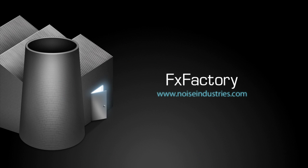FX Factory offers a huge selection of great plug-ins. And if you don't have them yet, I suggest you go try them out at noiseindustries.com.